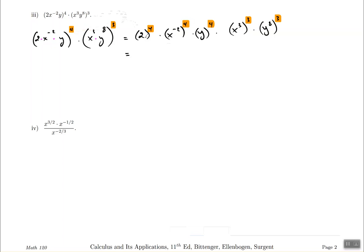Now let's clean this up. 2 to the power of 4 is 16. x to the power of negative 2 to the power of 4 becomes x to the power of negative 8, because with power to power you multiply the exponents. y to the power of 4 remains. Then x to the power of 3 to the power of 3 gives x to the power of 9. Finally, y to the power of 8 to the power of 3 — multiply 8 and 3 — gives y to the power of 24.